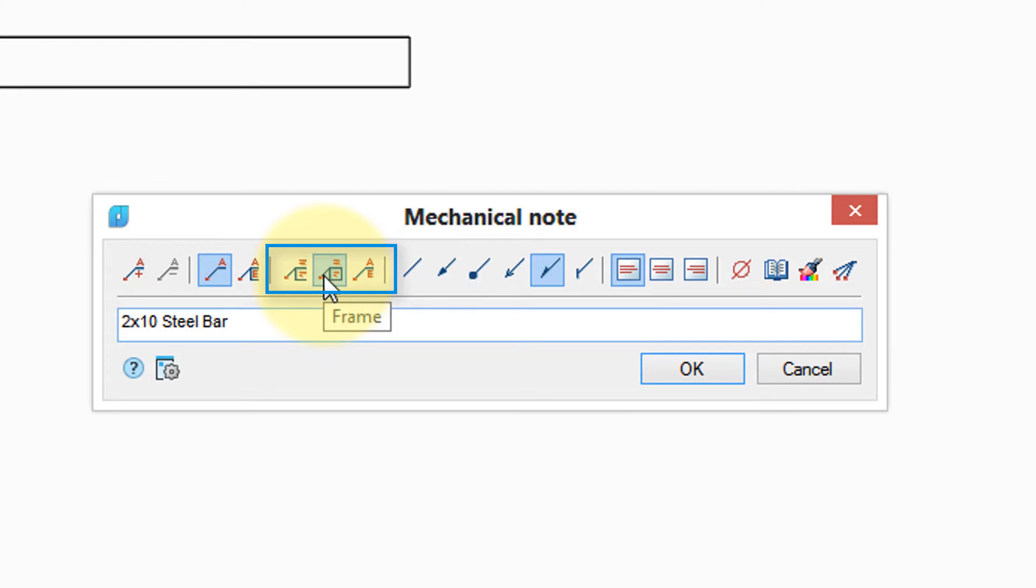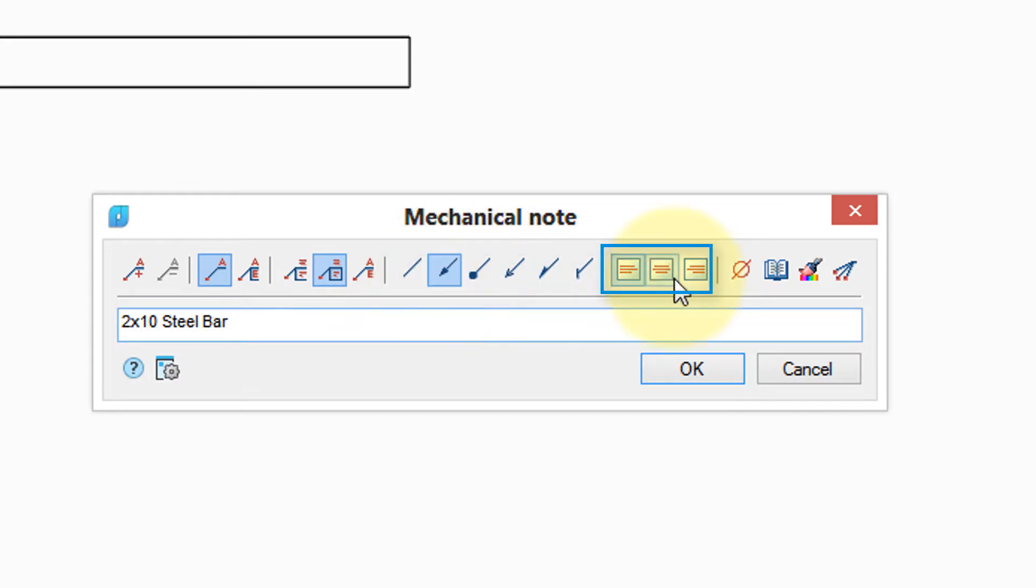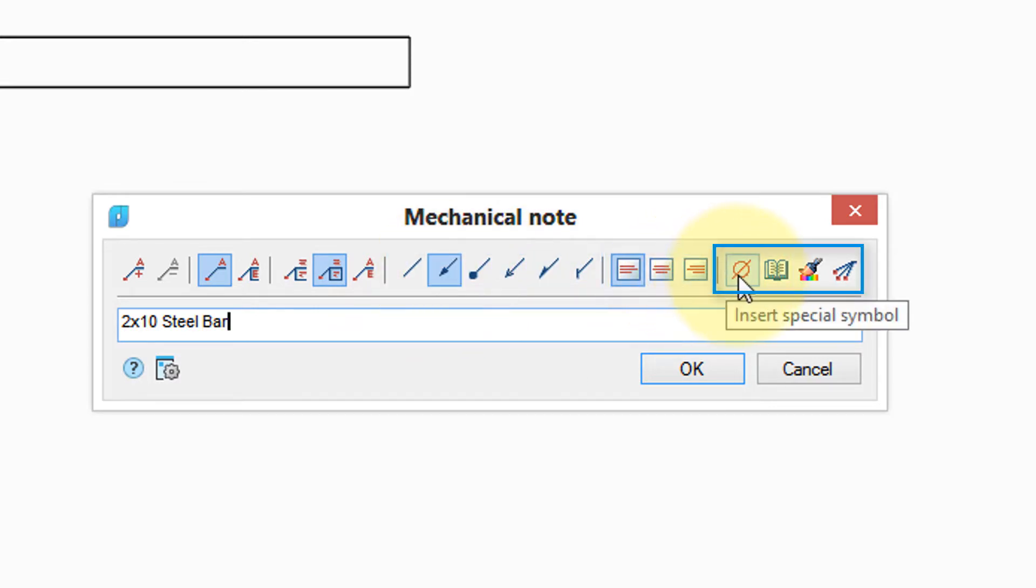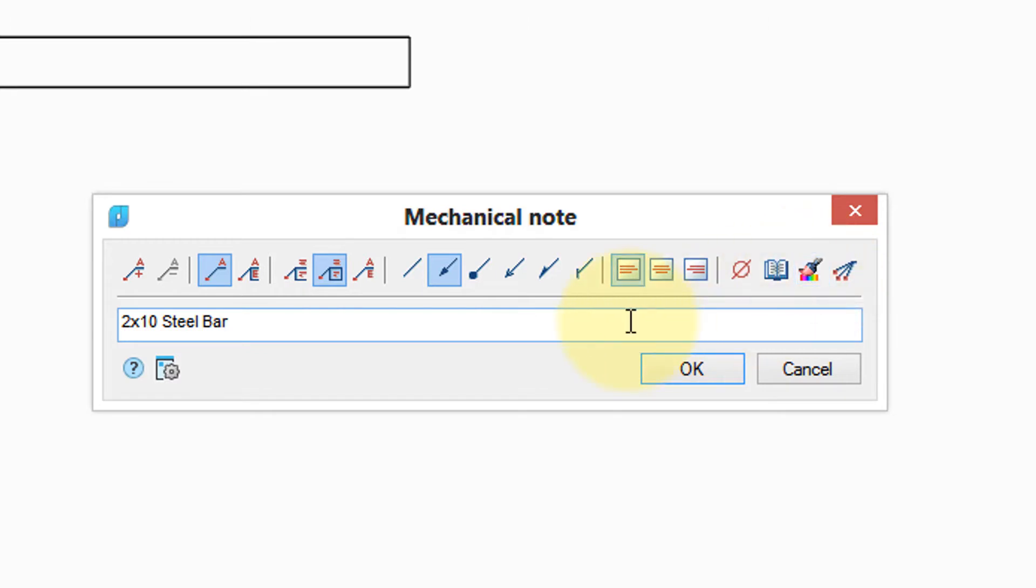For example, this option places a box around the text. Here are different kinds of arrows at the end of it. Here's the justification of the text, and then here's a few miscellaneous things like inserting a special symbol, retrieving text from a notebook, and matching properties and so on.